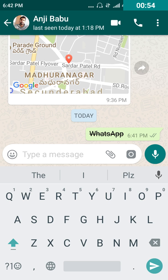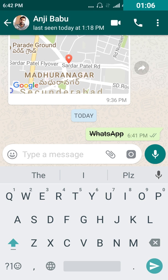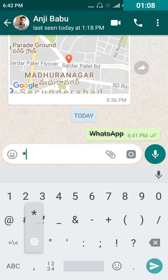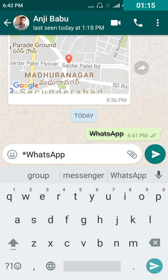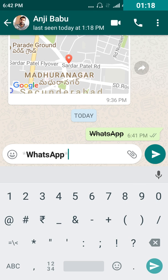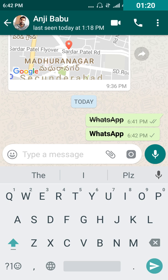Secondly, if you want to highlight the text or keep it in bold, the following procedure helps: type the symbol called 'star', followed by the text — for example, 'WhatsApp' — and end with the same star symbol. By this, you can see the complete text typed in the text bar is bold.